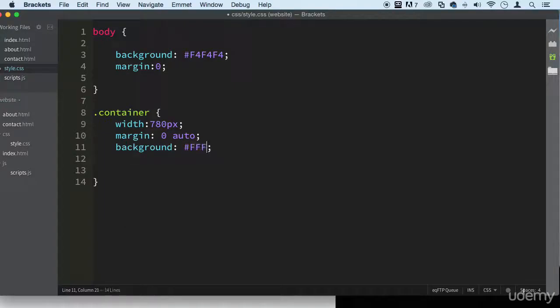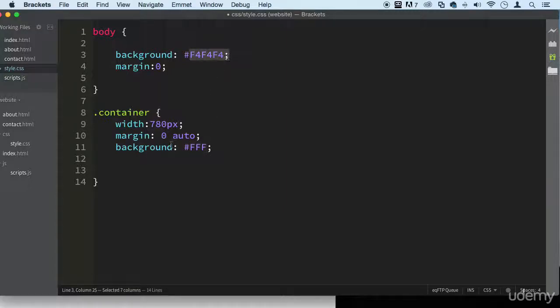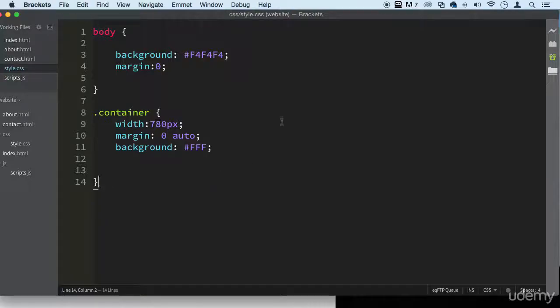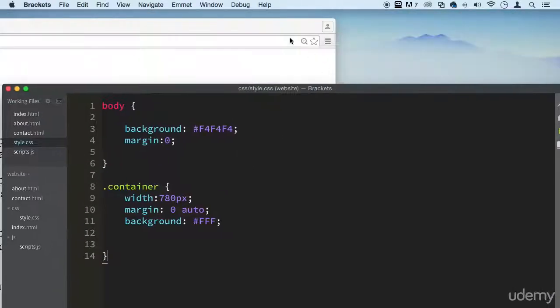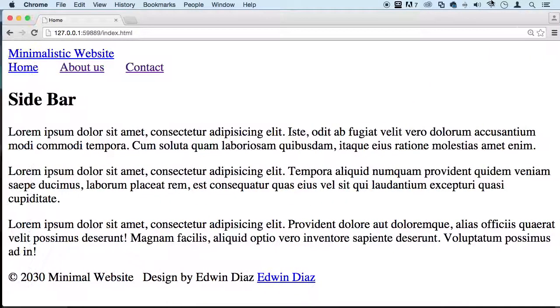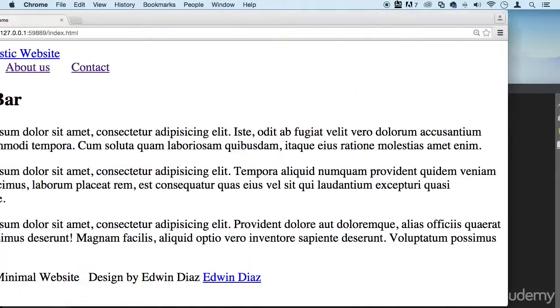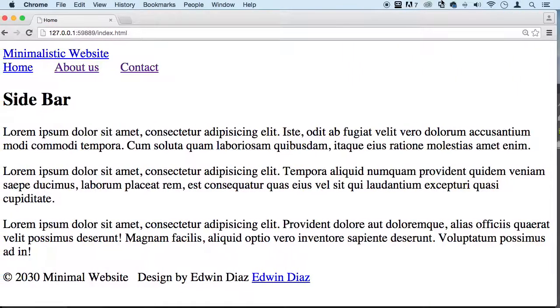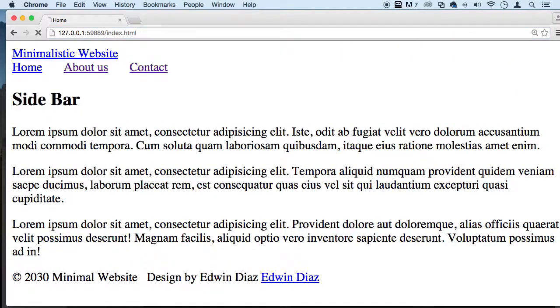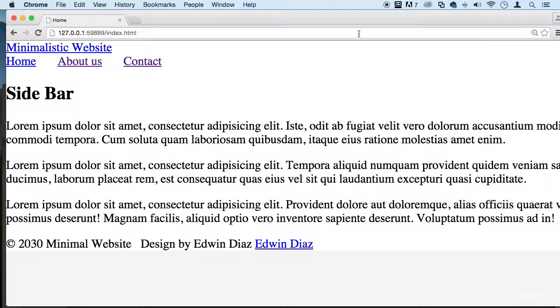And I'm just going to use a shorthand version of six characters, I'm going to use three instead. You can use all six if you want, it doesn't really matter. It's just a shorter way of doing it.